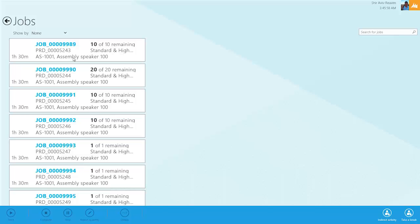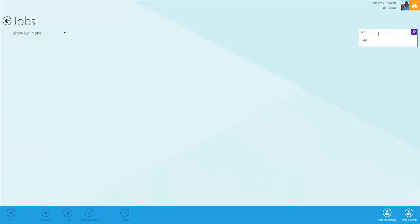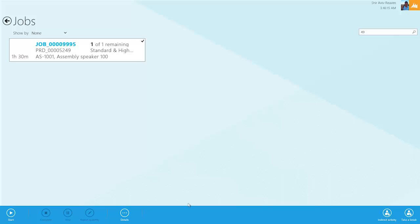But I've always found filtering is the easiest way. We have that filtering capability built in here where we can search for the number 49, and it pulls up production order 5249. We can simply click on that and look at the details of that item.